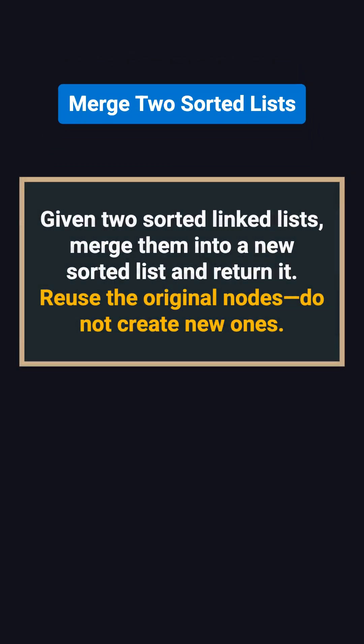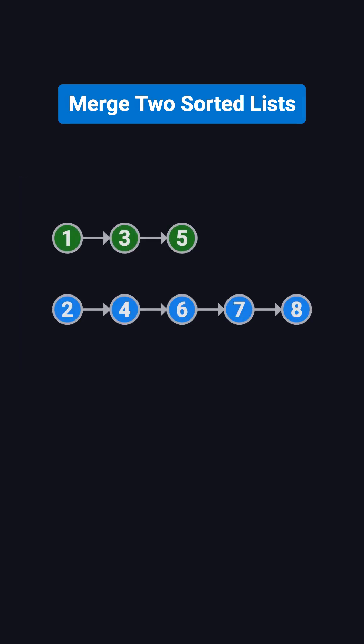Here's the problem. You are given two linked lists that are already sorted in ascending order. Your task is to merge them into one new sorted linked list. But pay attention to this detail: you have to reuse the existing nodes. You can't create new nodes.